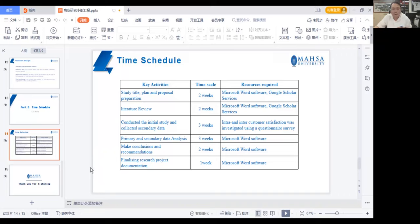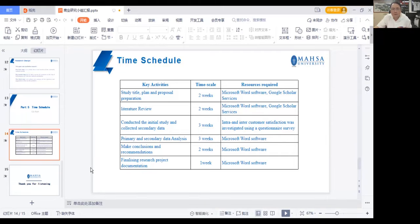Data analysis of both primary and secondary data is required, as good data analysis can be used to promote better marketing and foster innovation; this is expected to take around three weeks and will require Microsoft Word software. Fifth, conclusions and recommendations will be presented, expected to take around two weeks, mainly requiring Microsoft Word software. Sixth, finalization of the research project documents is expected to take around one week. That's all, thank you.